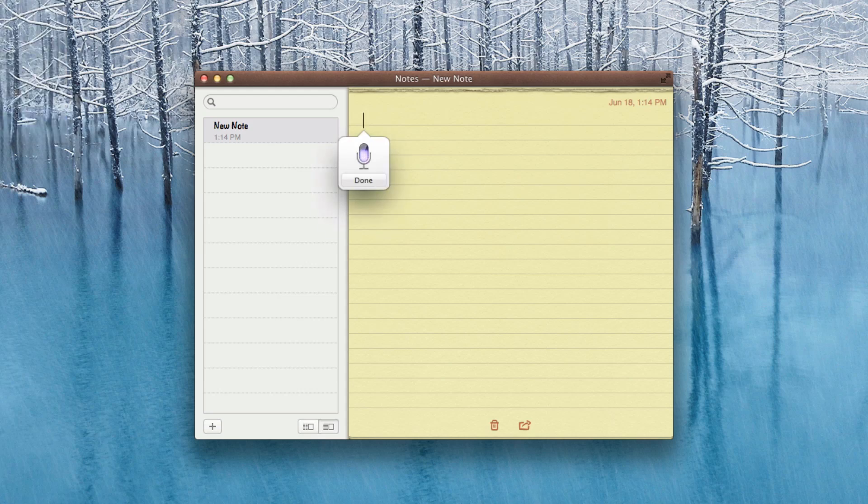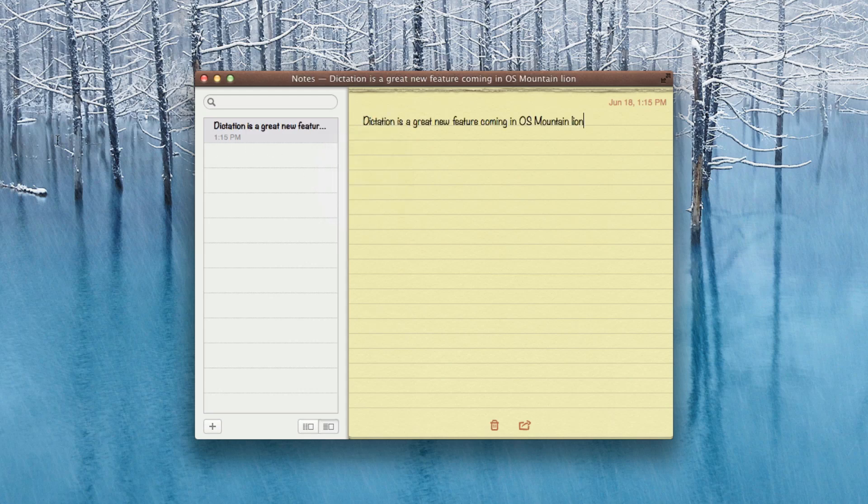Dictation is a great new feature coming in OS Mountain Lion. And you're going to see here it did dictate this 100% accurately, but there are going to be times where it won't, just like it will have some errors sometimes in iOS. But it looks like it's working pretty good for the first time Apple is implementing this feature in a developer preview.